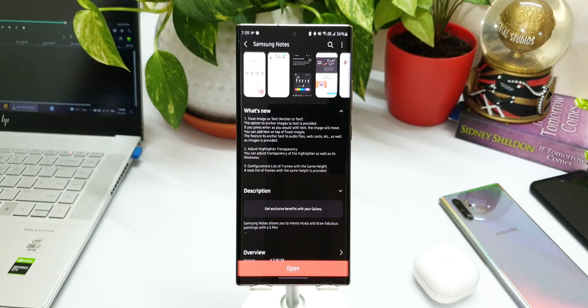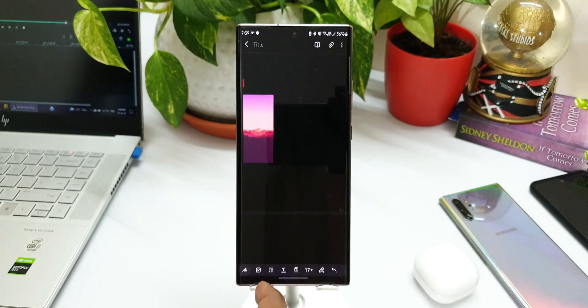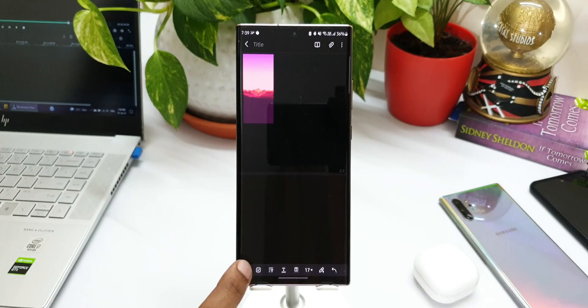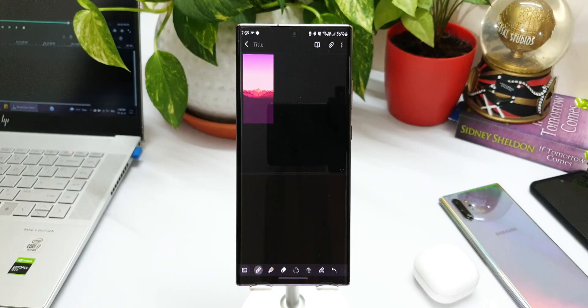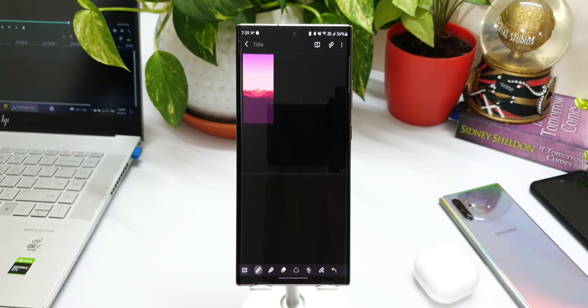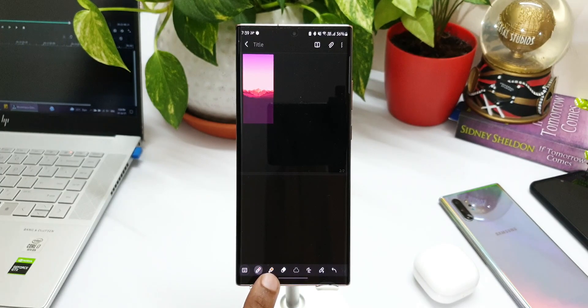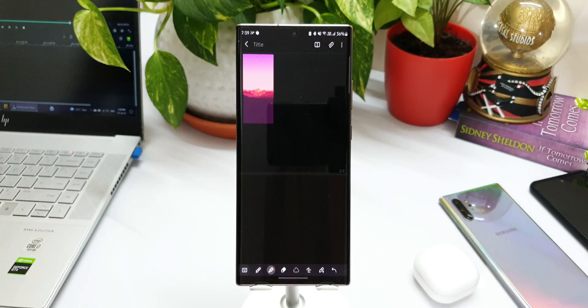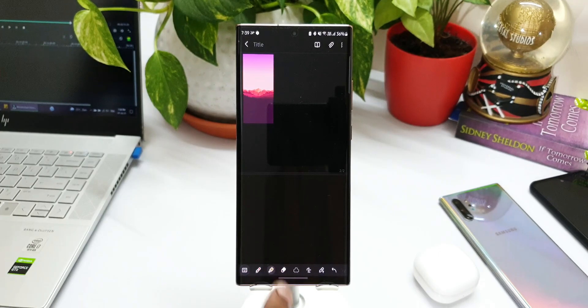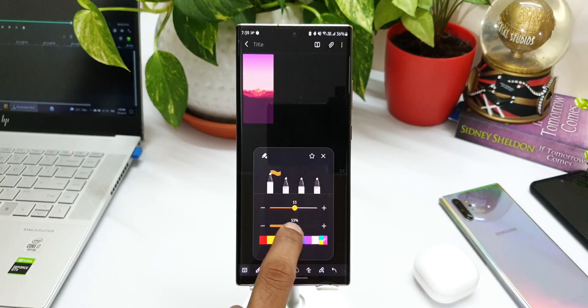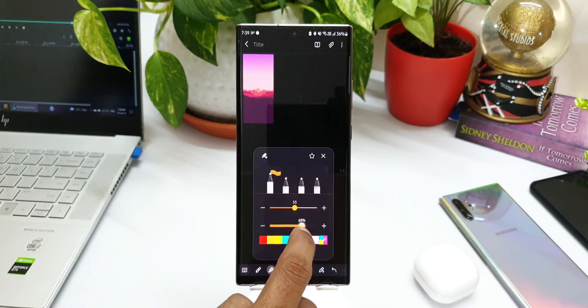Now again, let's go to the Note application. Let me tap on the sketch option here. As you can see, the second pen kind of icon you see here, this is the highlighter. When you press on this, now we have got an option here - we have got an all-new bar here using which we can increase or decrease the transparency of the highlighter.